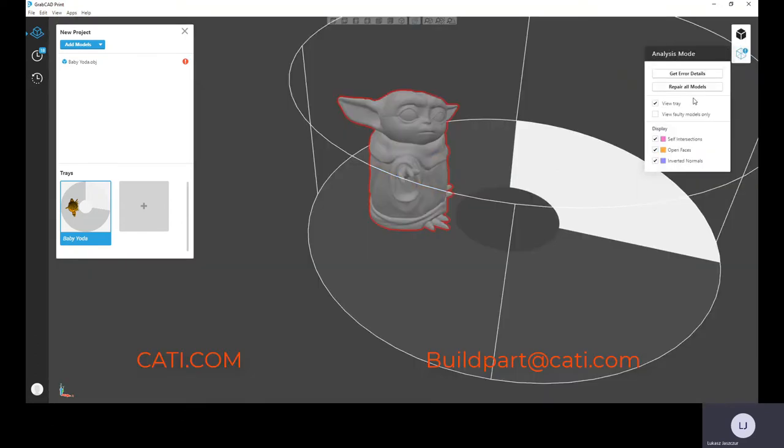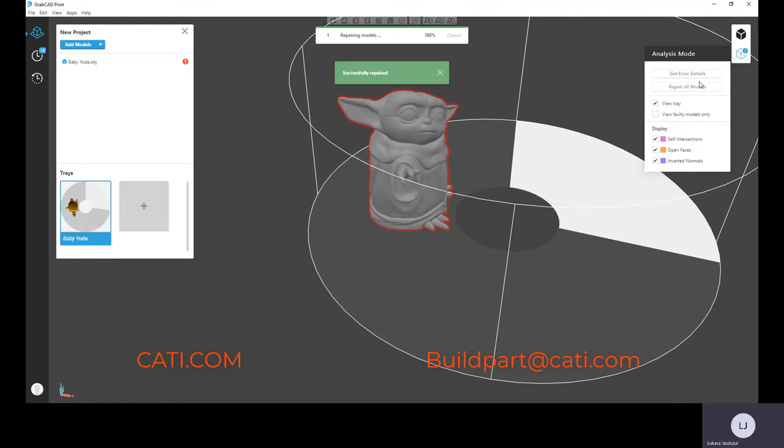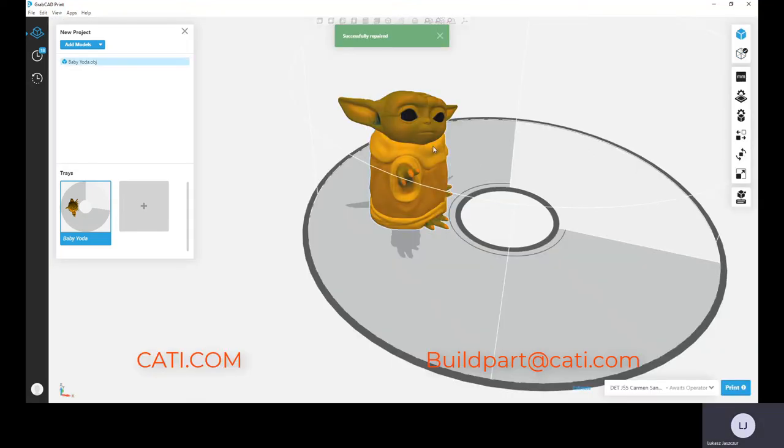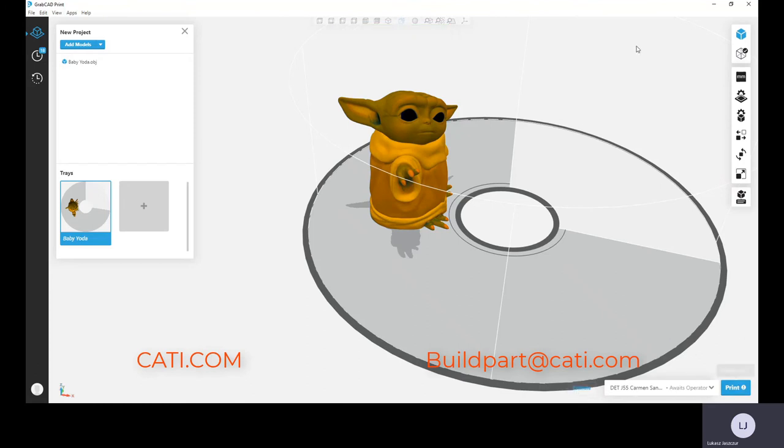The other thing in GrabCAD is that when you do have any type of errors in your files, you can actually fix it within GrabCAD, which is a great feature. So GrabCAD is free to use. You can go to grabcat.com and actually download it and try it out. Hope you guys enjoyed this, thanks.